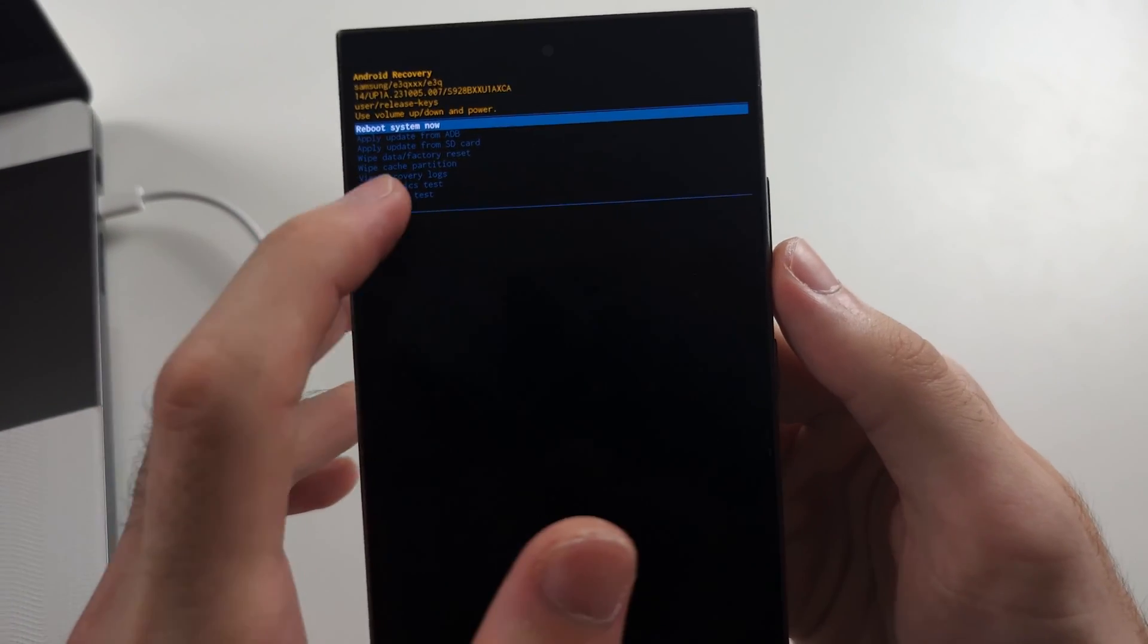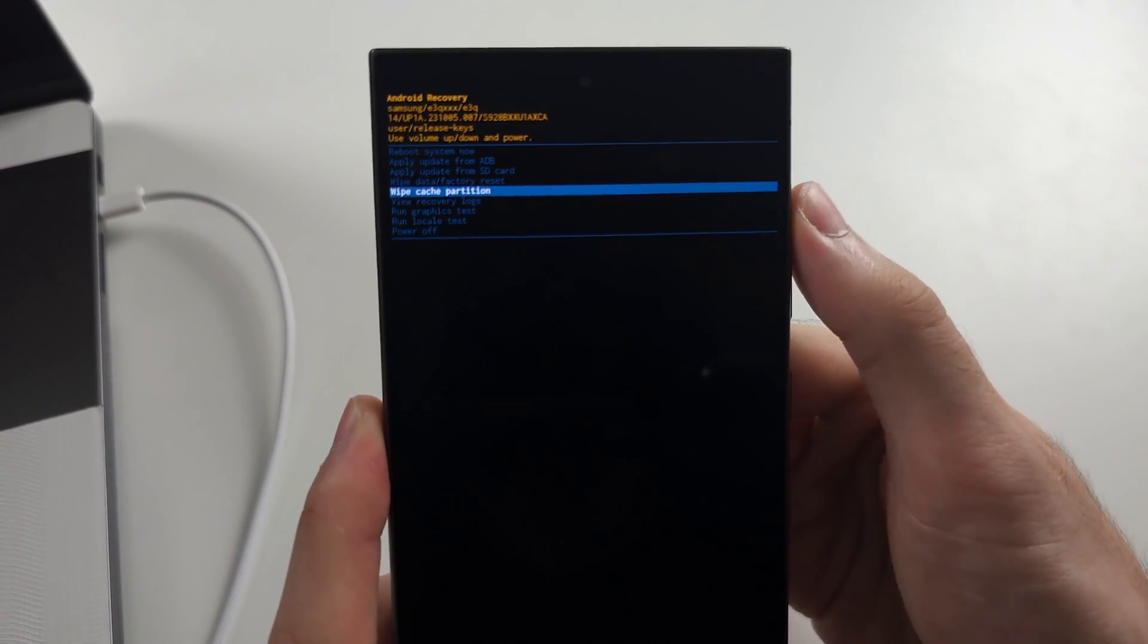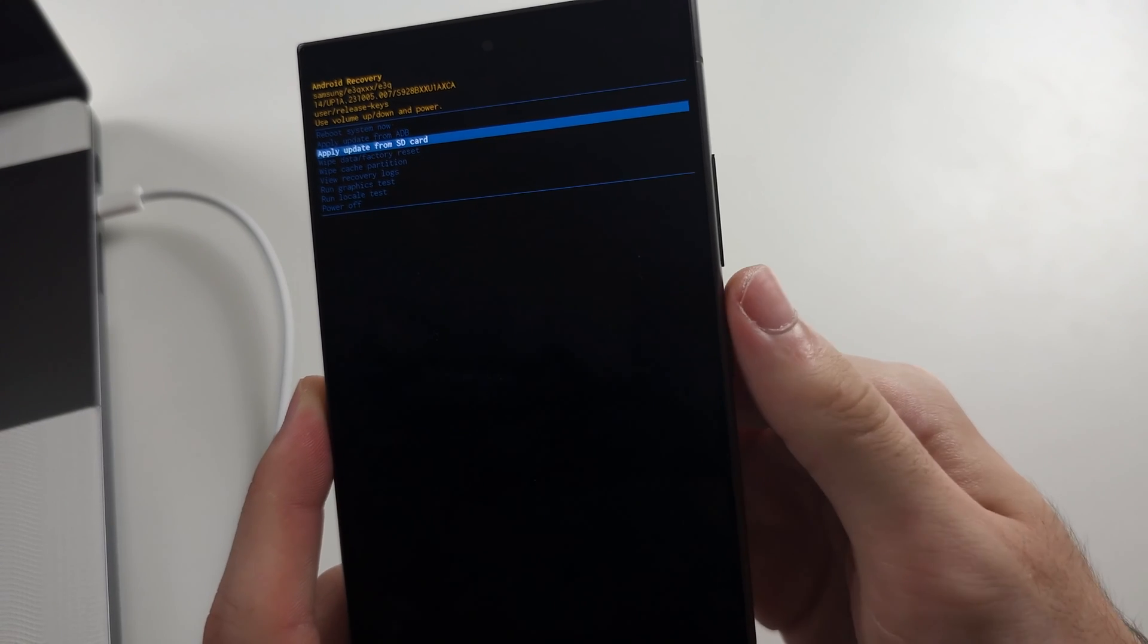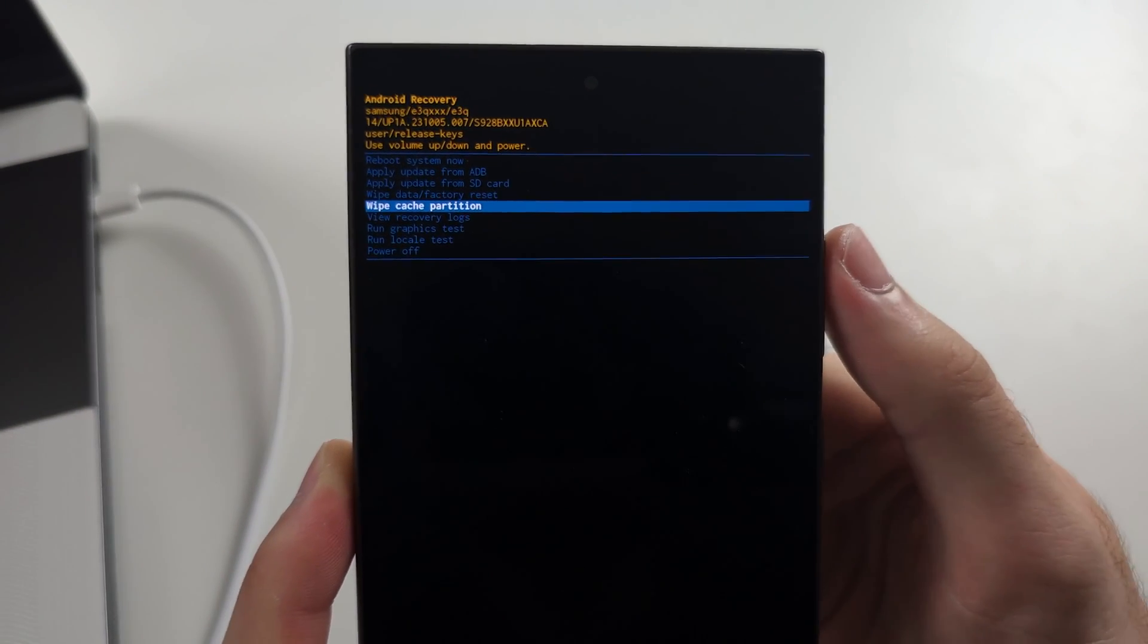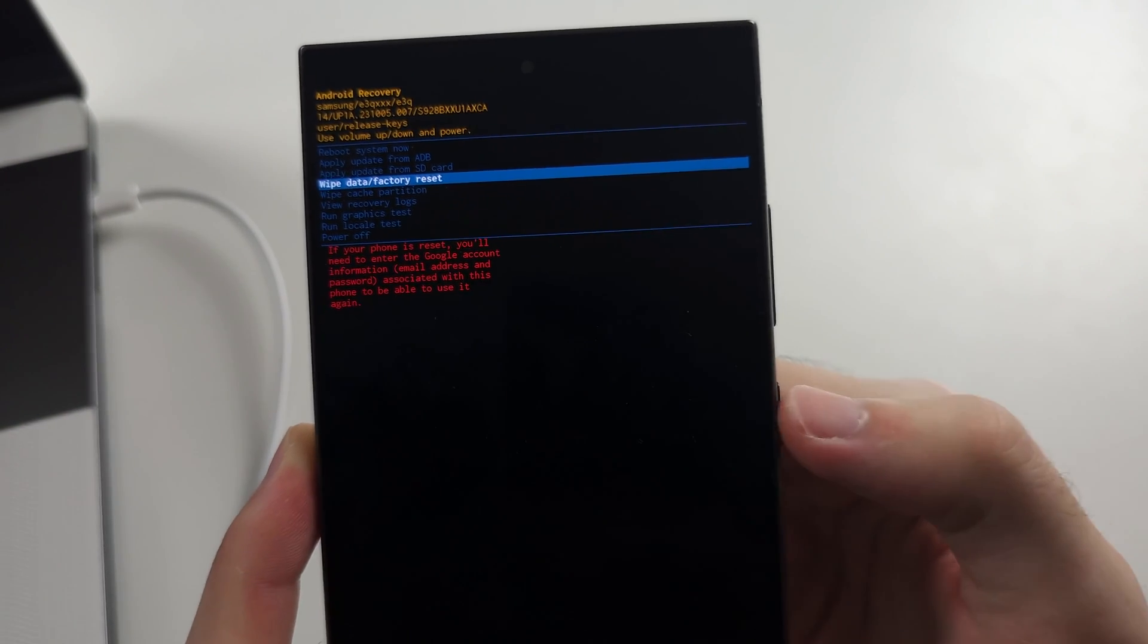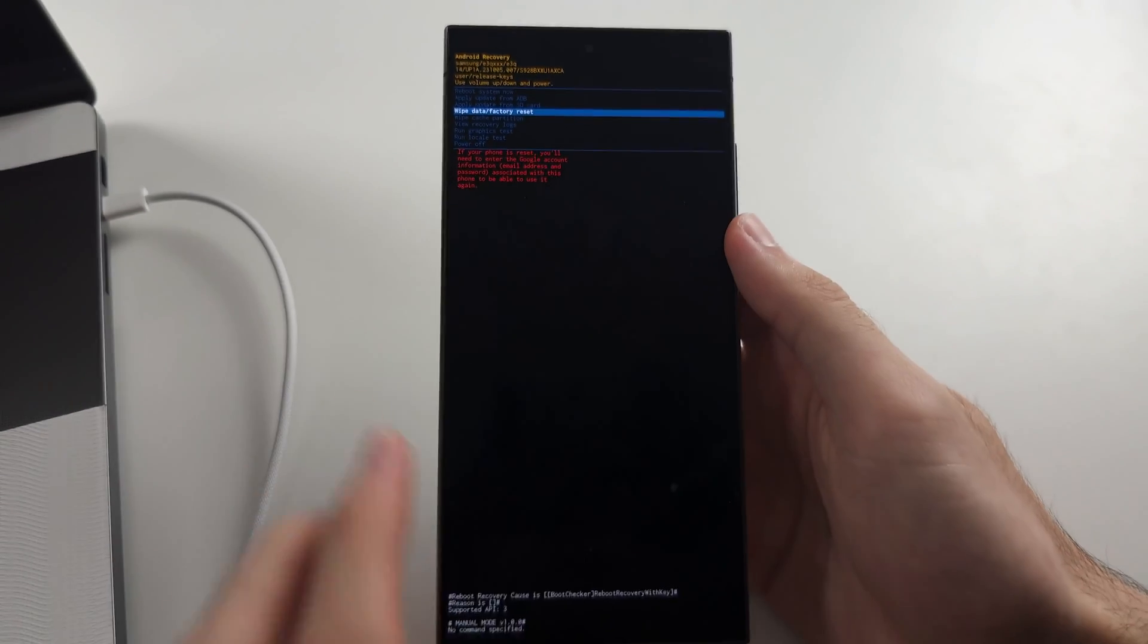And then the touch screen doesn't work here. So you use the volume buttons and the power button to select. So you would select the wipe data and you would factory reset.